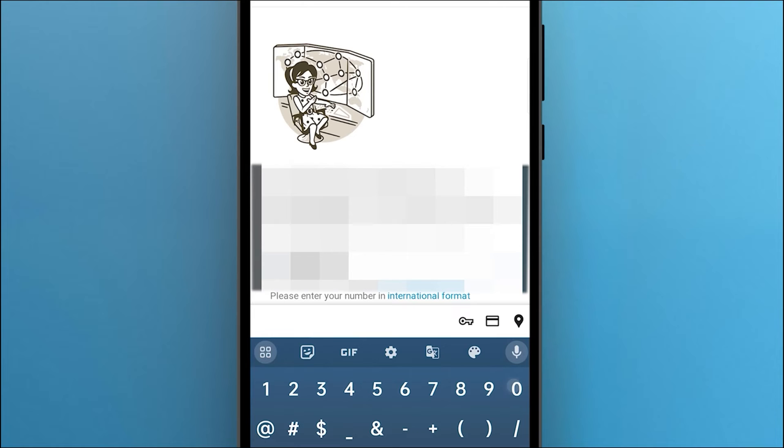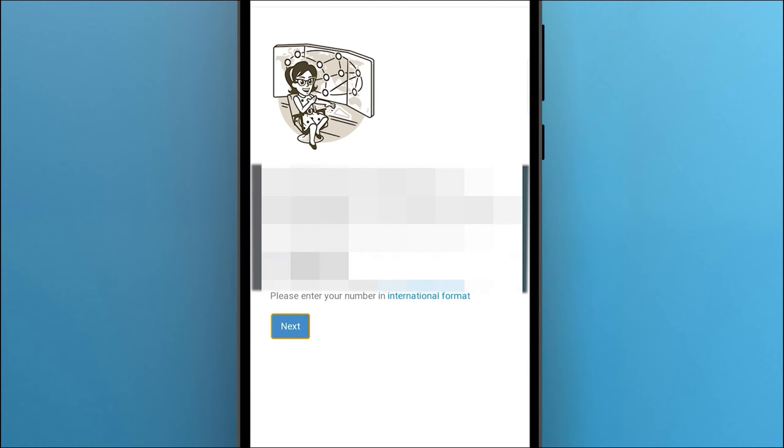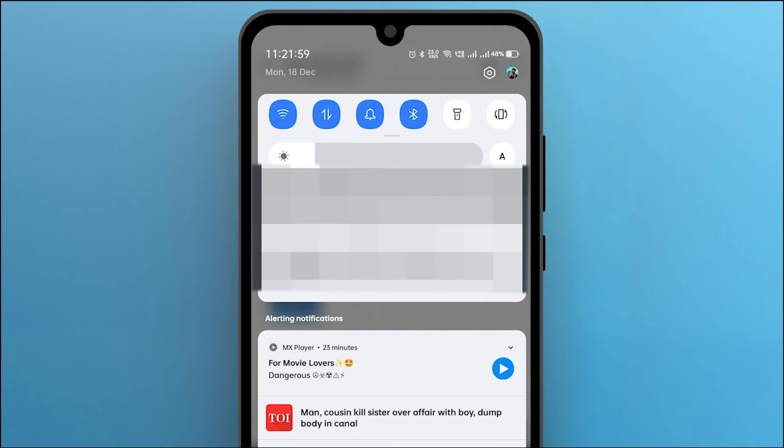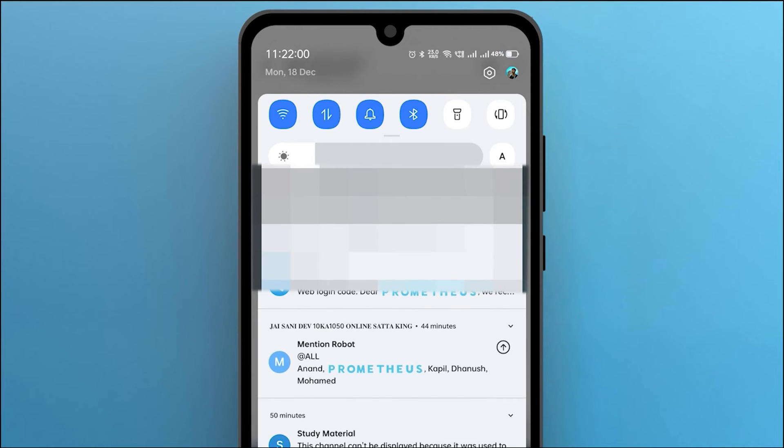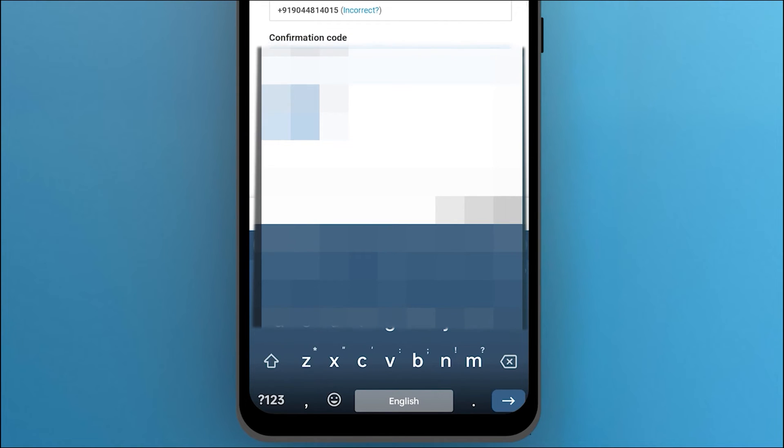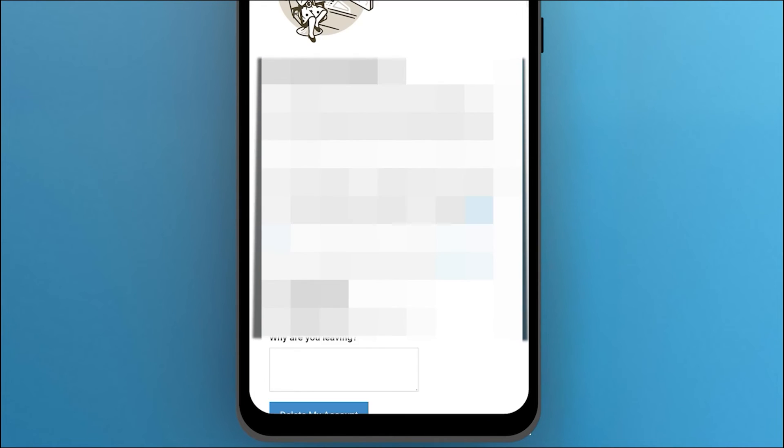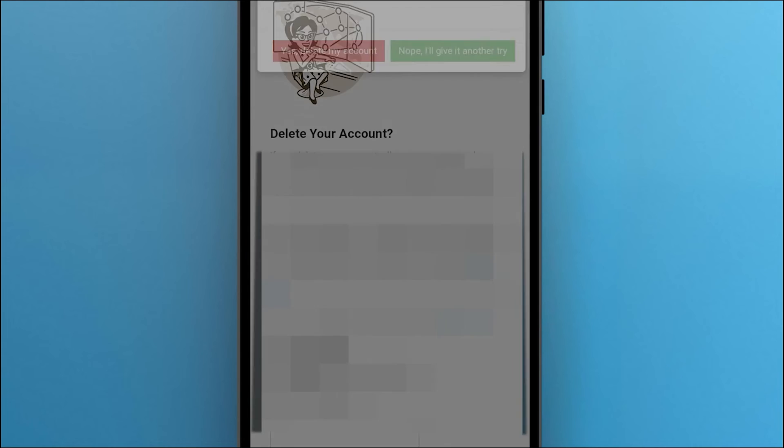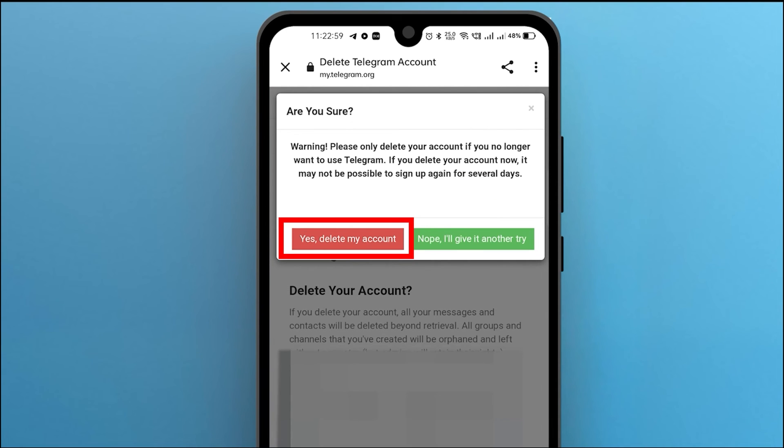and then click next. A confirmation code will be sent to your Telegram that you have to enter and then sign in. Enter the reason why you are leaving Telegram and then click on delete my account. A warning will pop up.